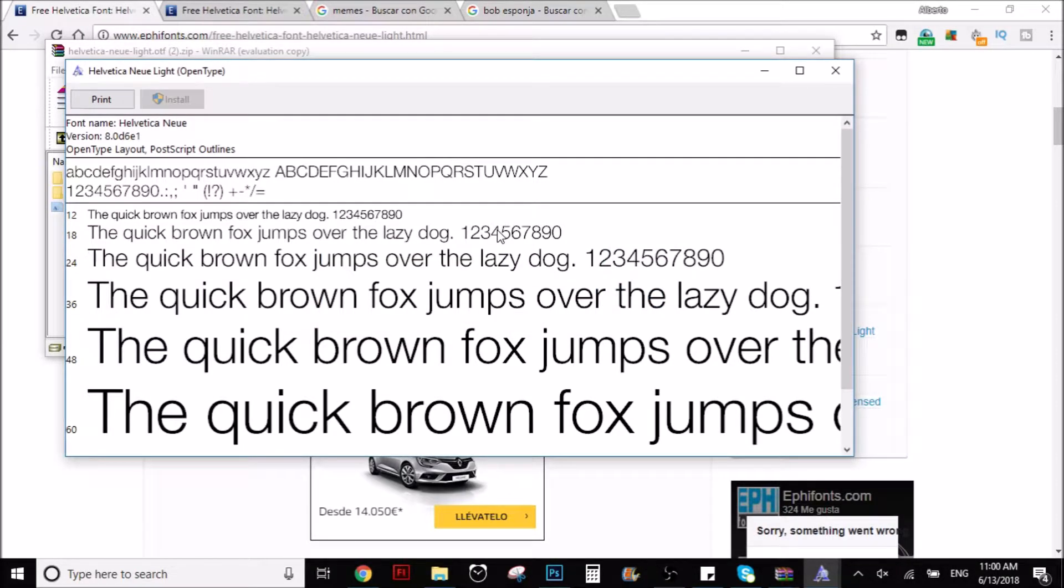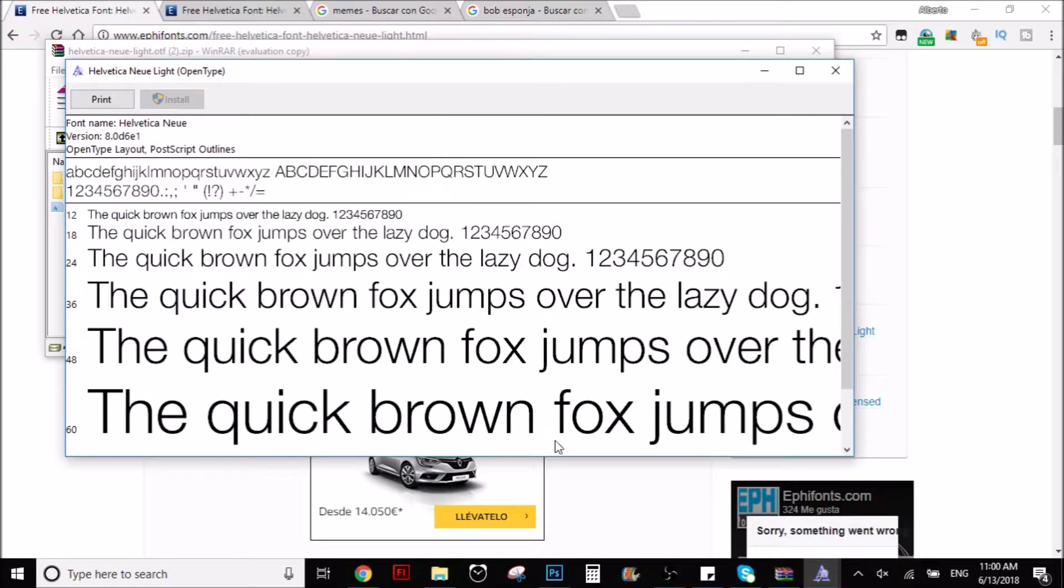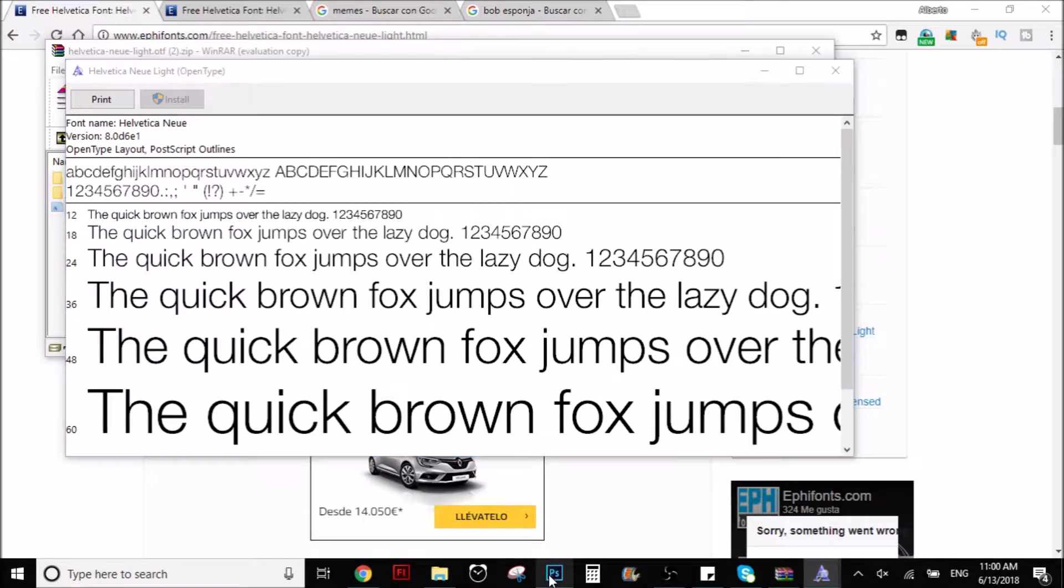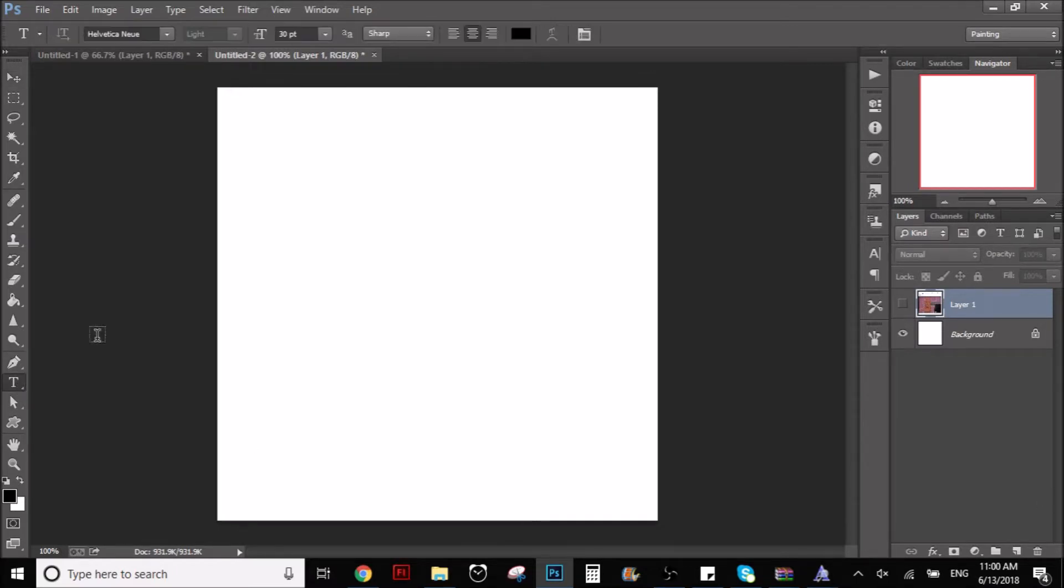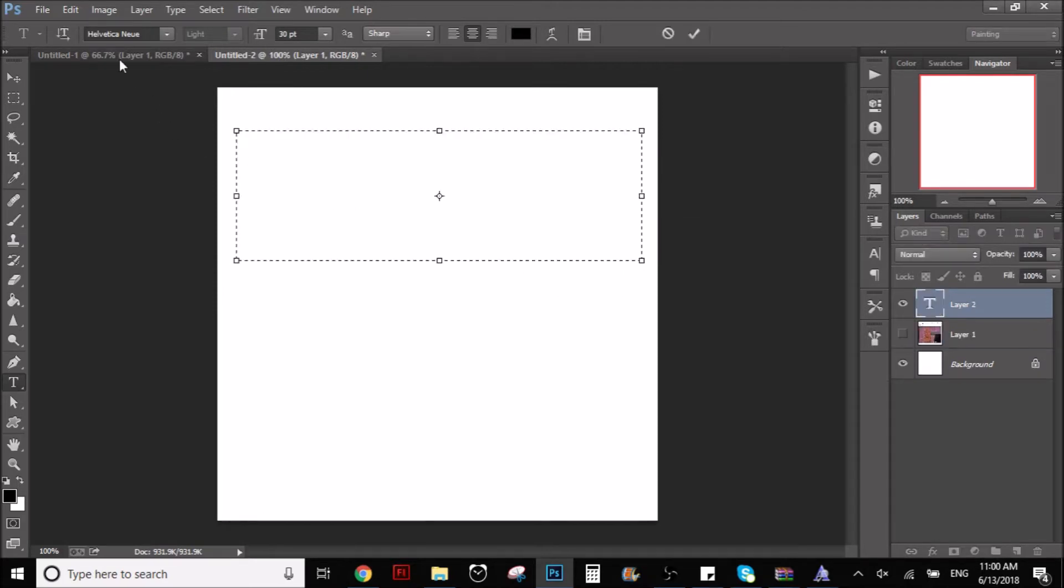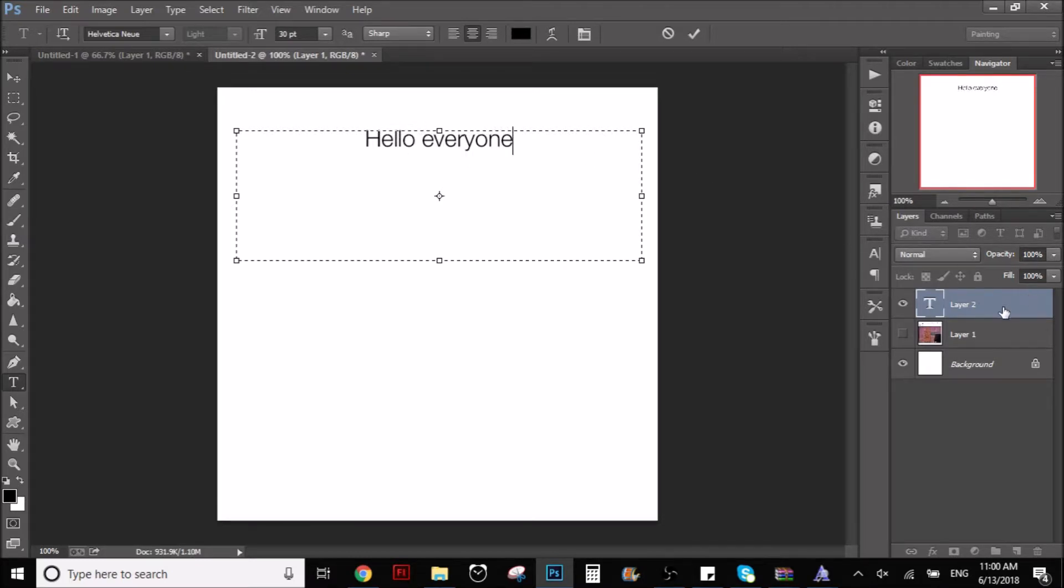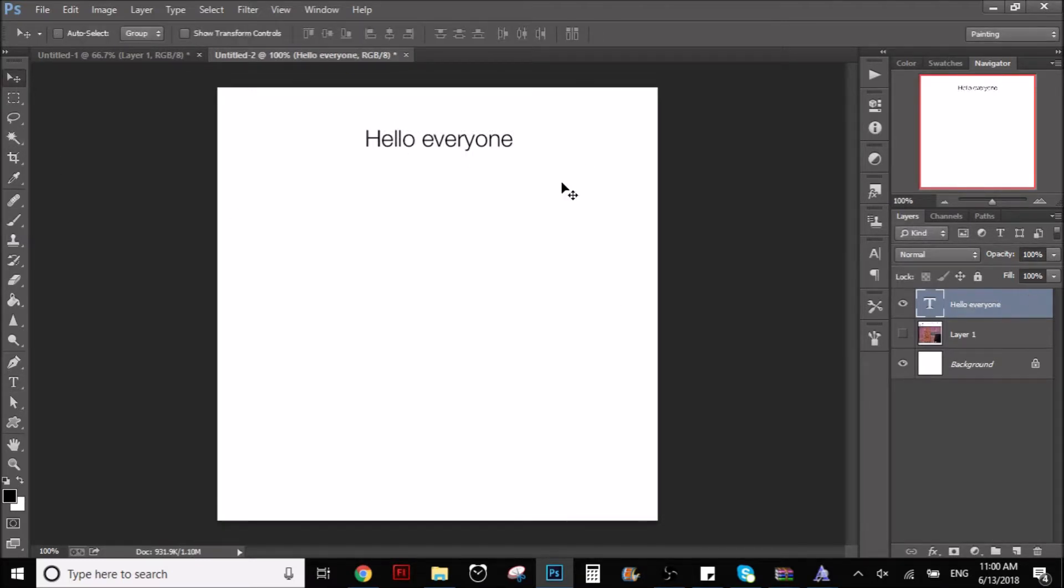But what's going to happen for you is just a little window is going to pop right here. You just have to wait a couple seconds and that's it. You don't have to do anything else. And then when you go to Photoshop and you use the text tool, you can go here and you search for the font and you can write whatever you want. As you can see, this is the font that they use for the memes.